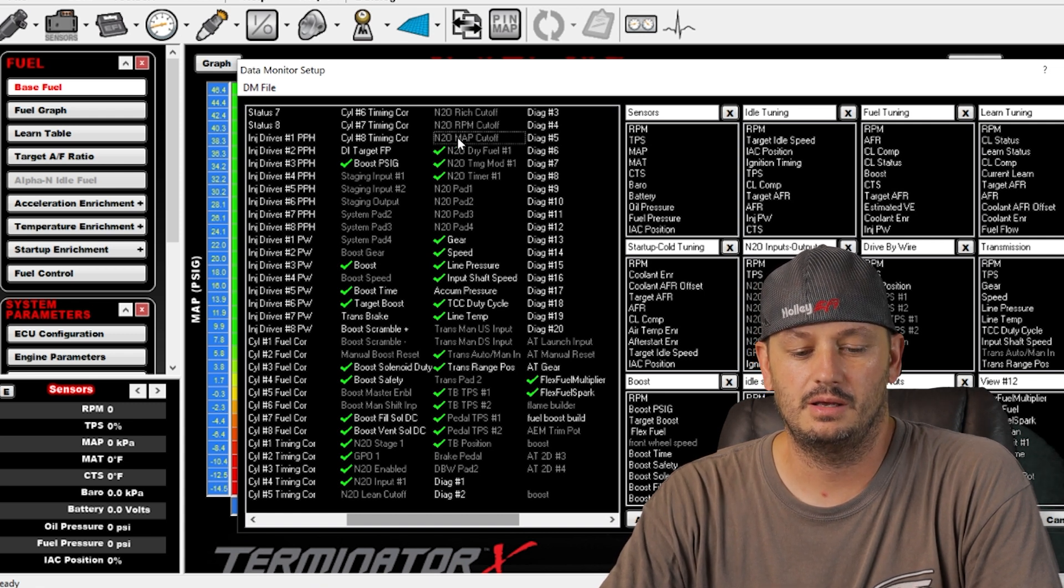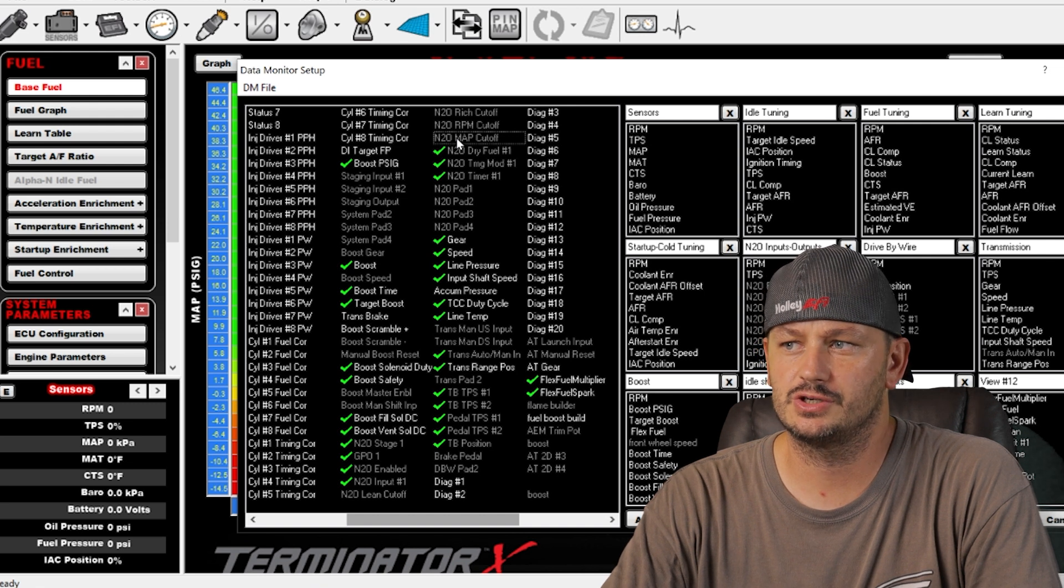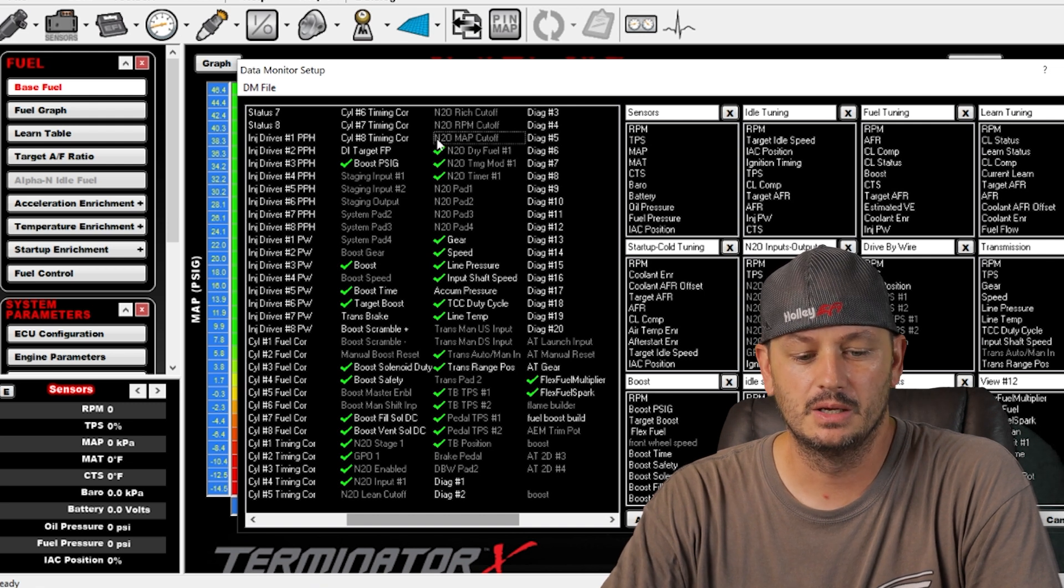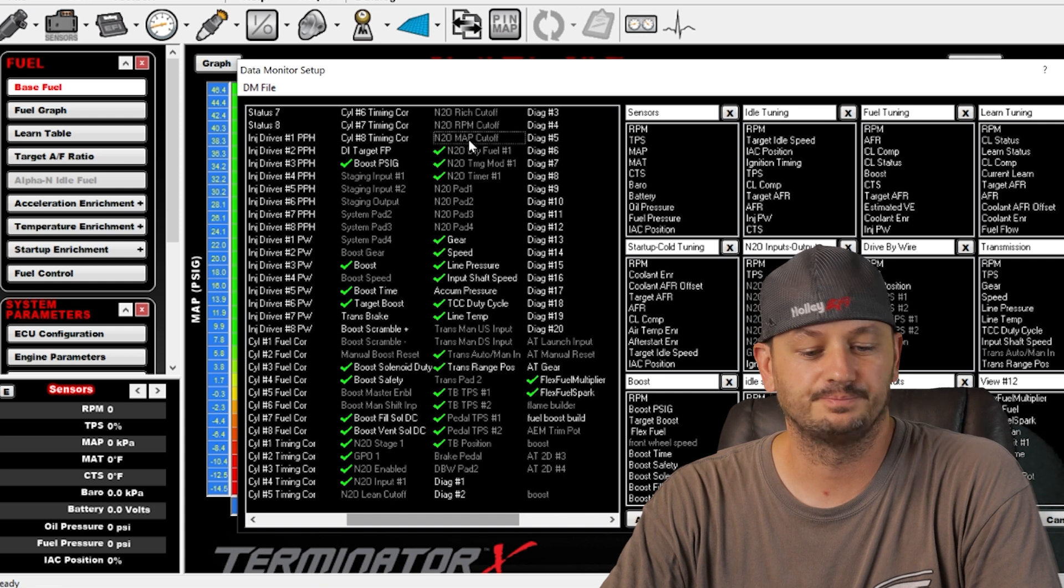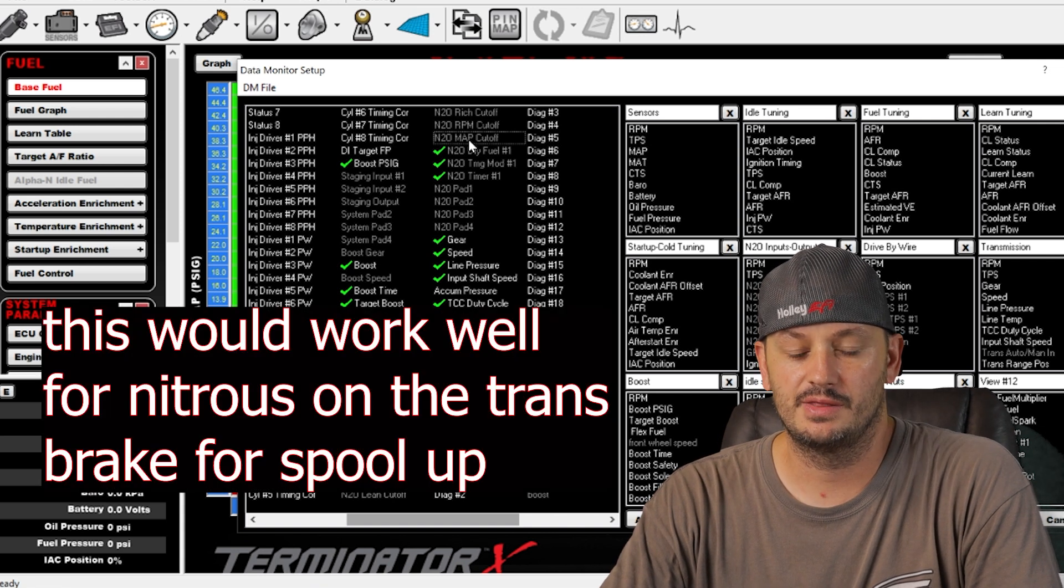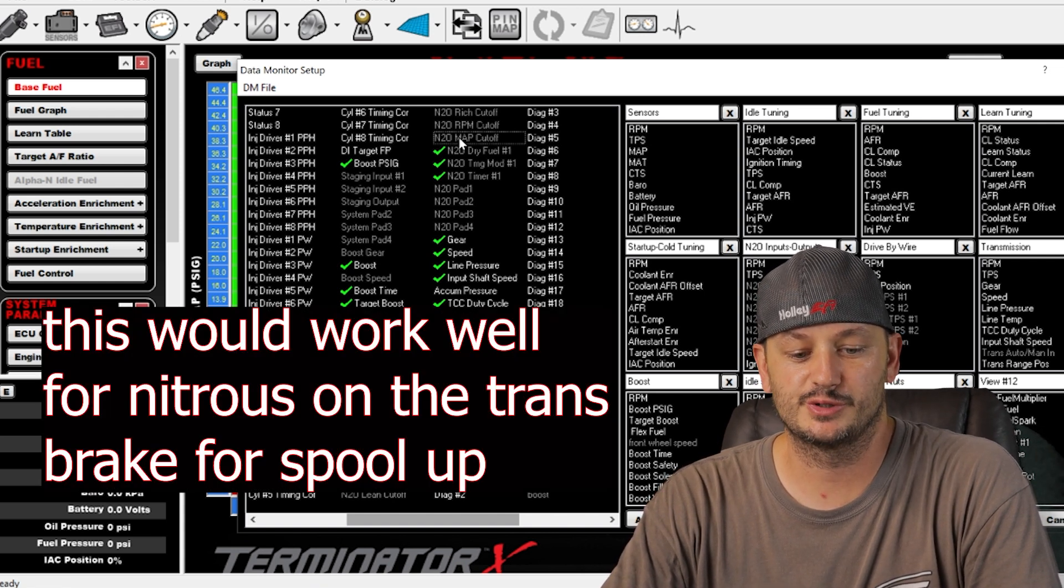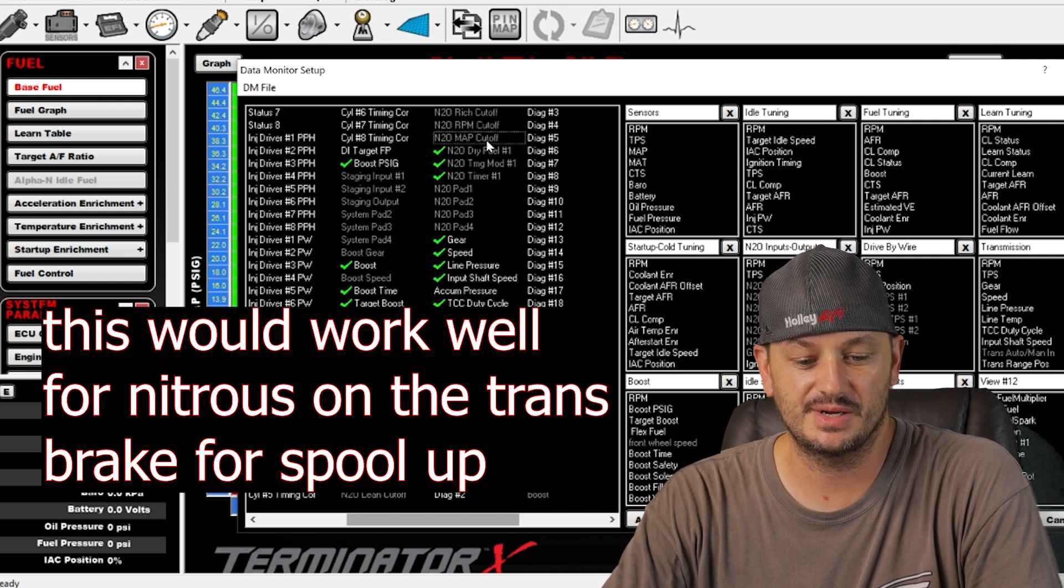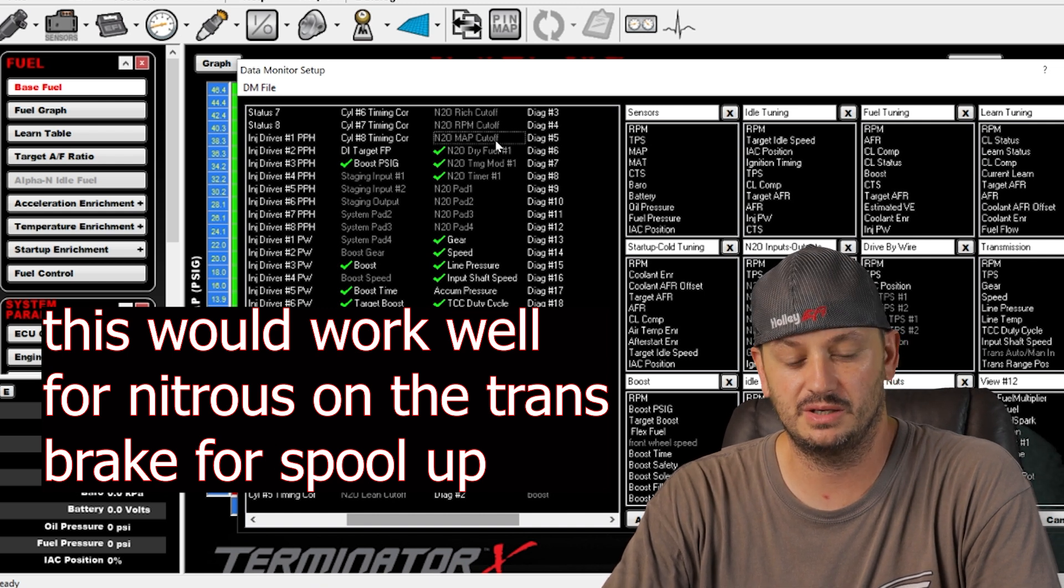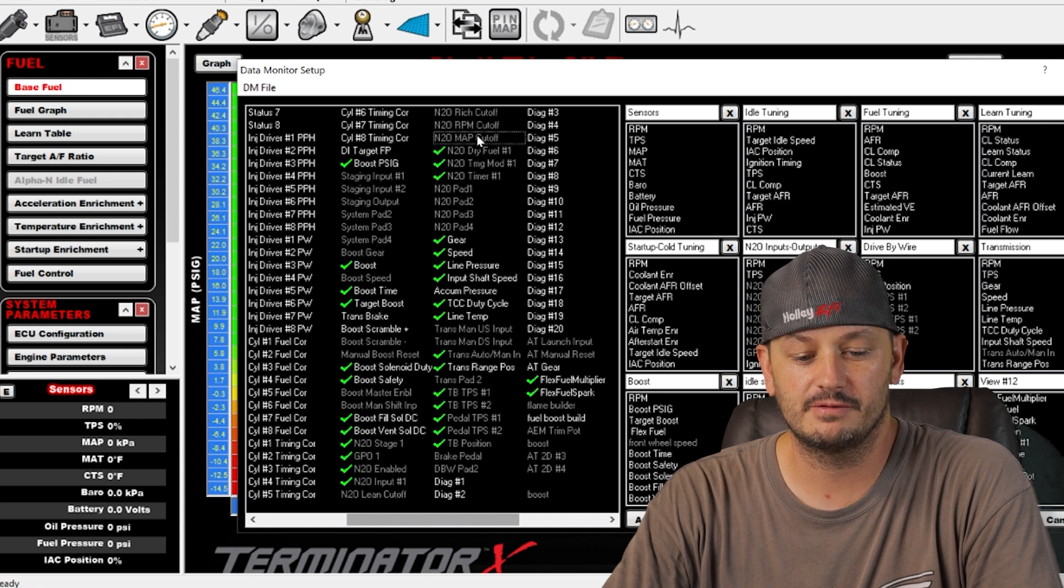Nitrous map cut off is going to be probably boost related. I have not done any Holley cars with forced induction and nitrous at the same time, but be careful if you're running 30 pounds of boost and then you hit it with a 100 shot, the boost is most likely going to go up at the same time, so the boost map cut off can be a nice way to save yourself.